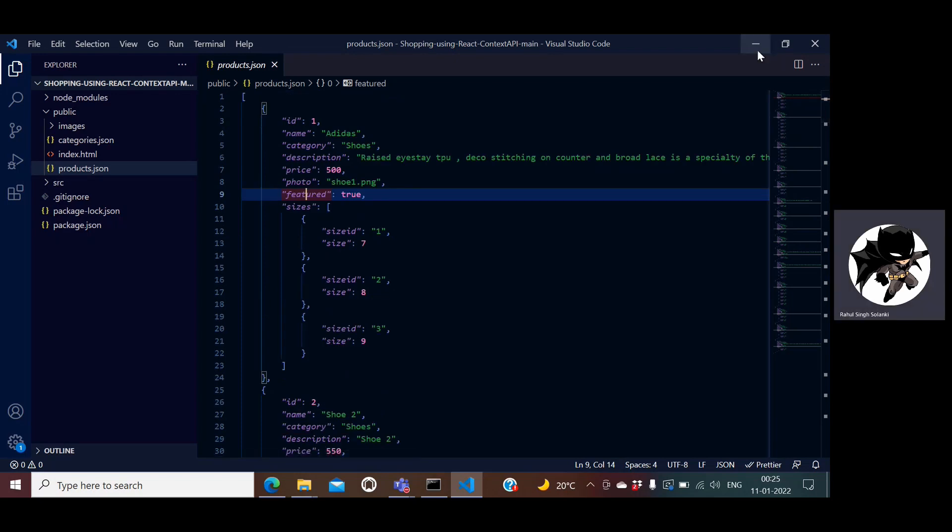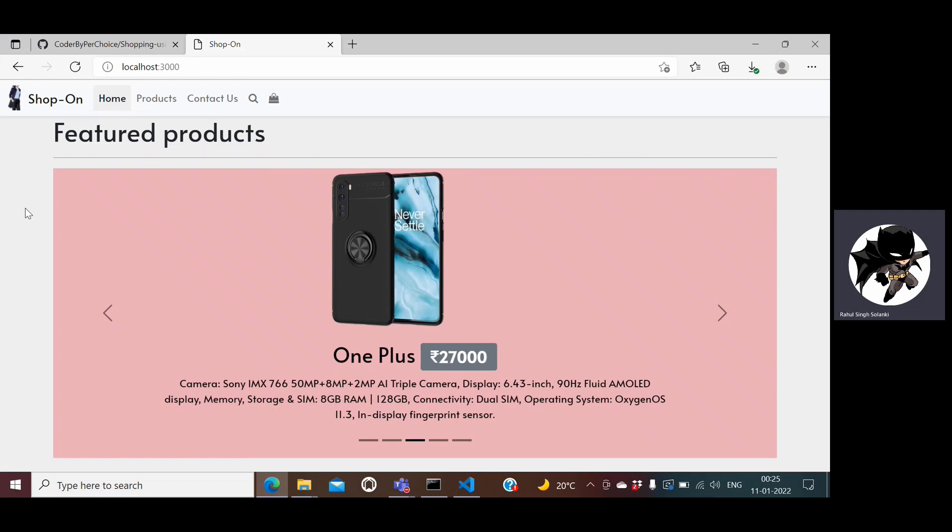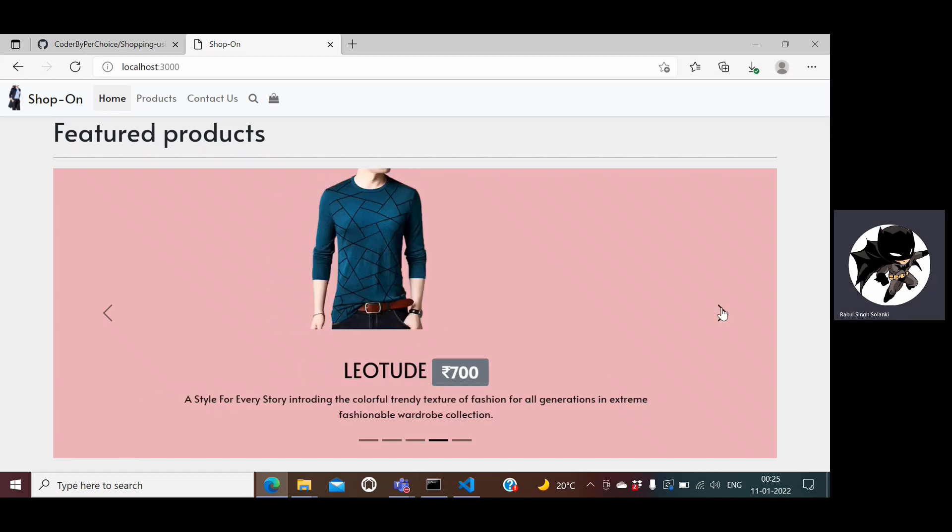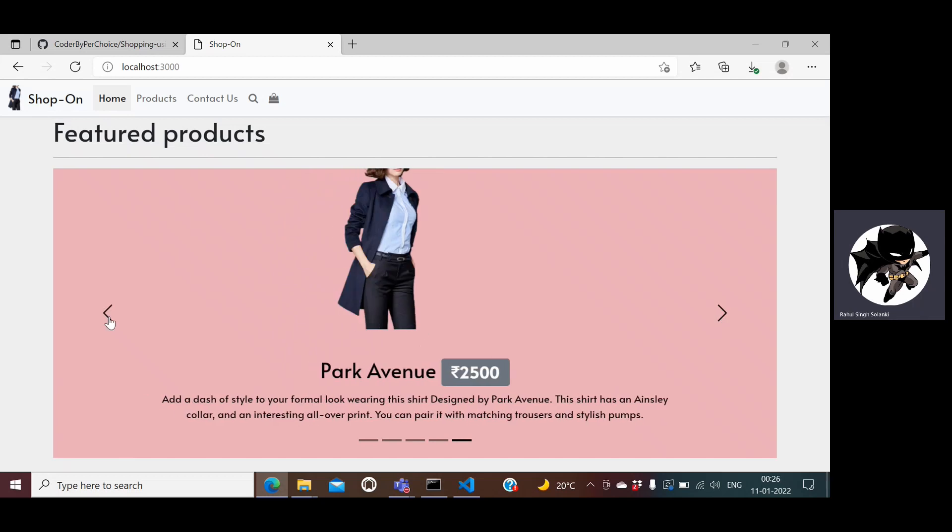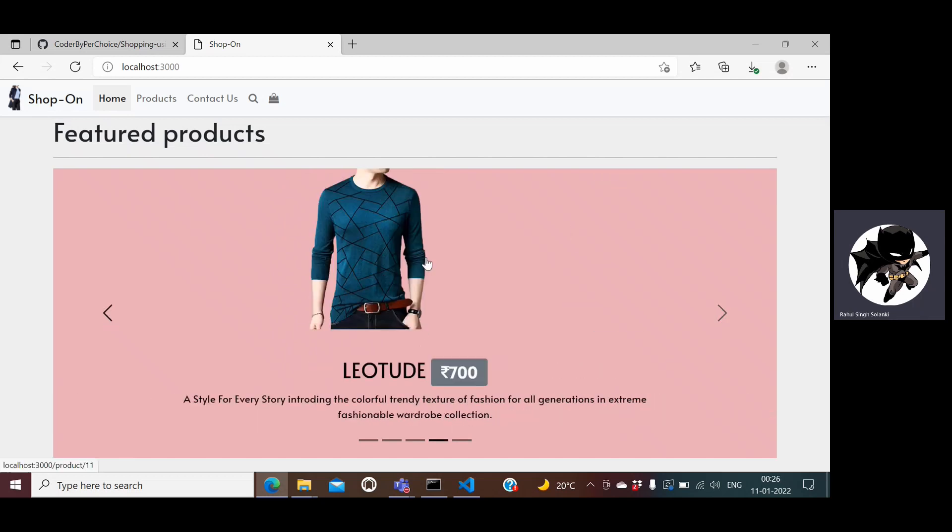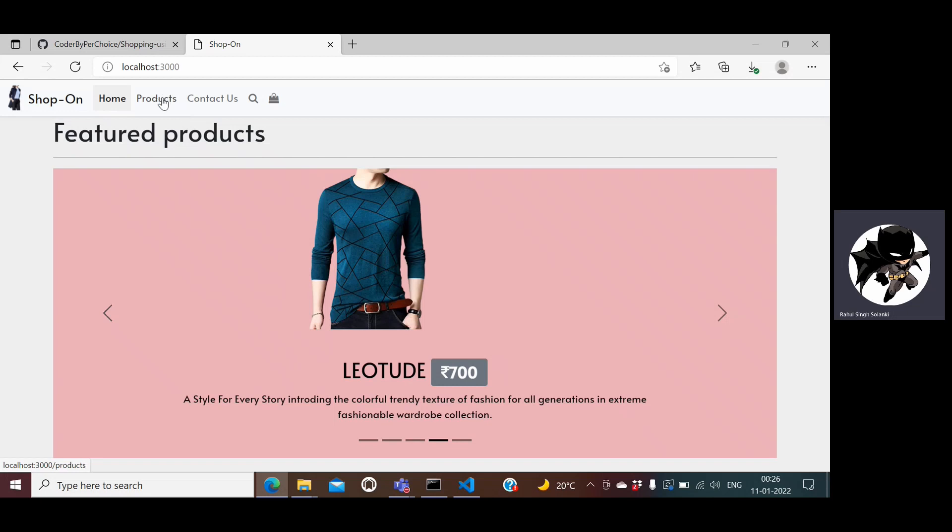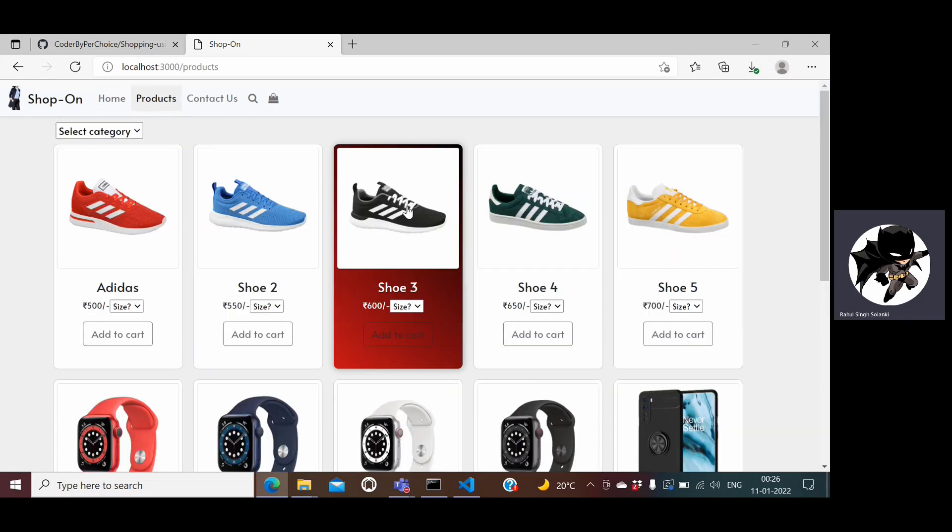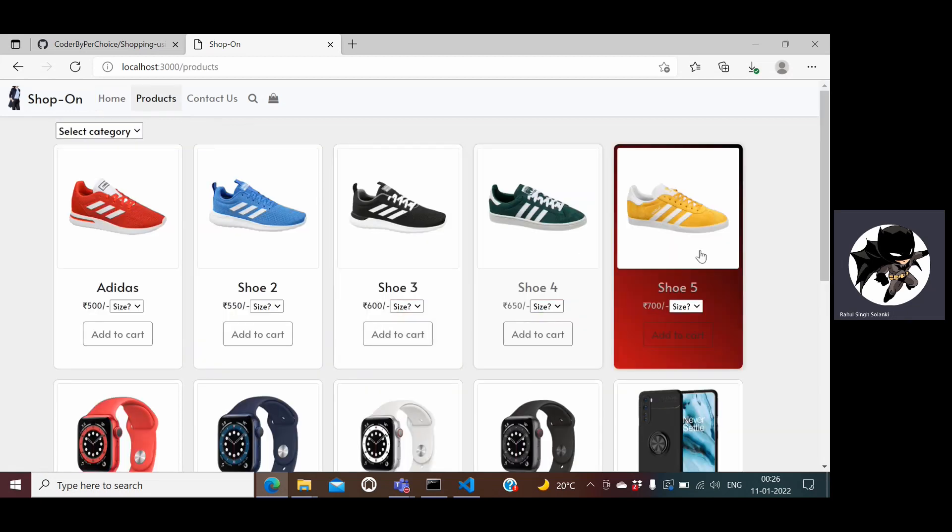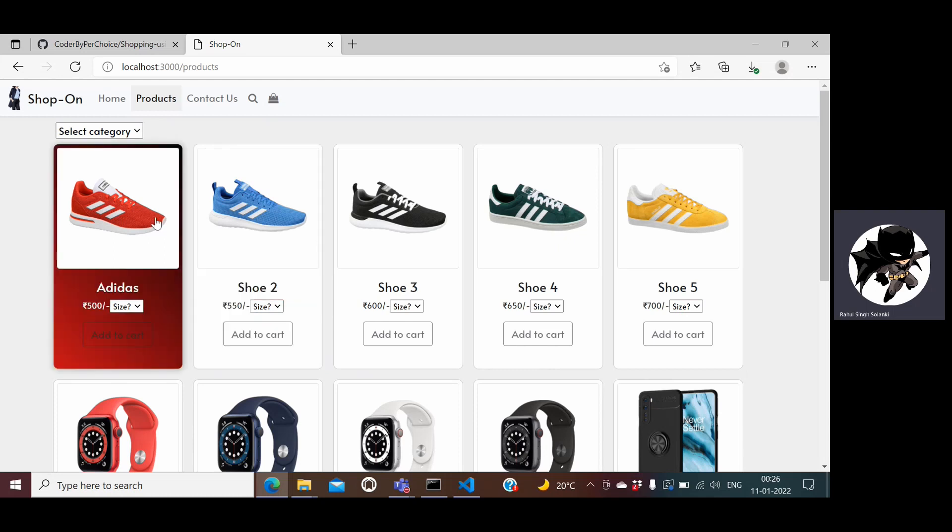If I browse through this application, on the home page you can see it is showing me all the featured products in the carousel view, so I can go back and forth and see the featured products. Then I have a product menu here through which I can see all my products.